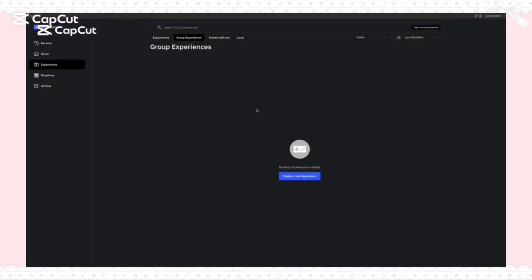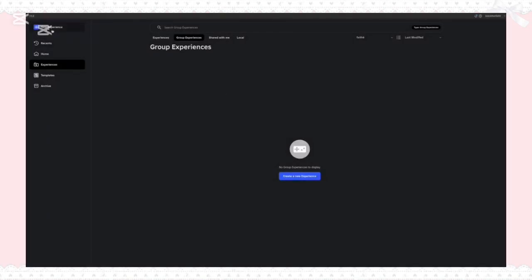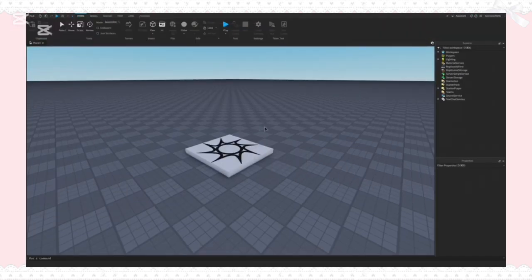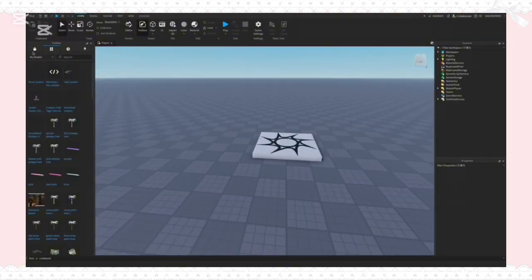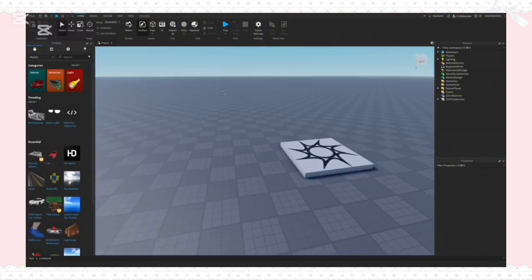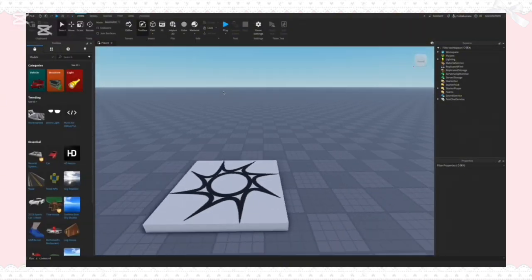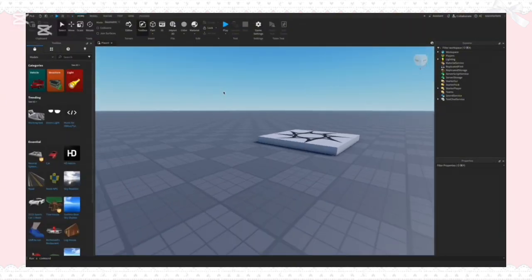Hi everybody, welcome to my UGC name necklace tutorial. We're going to be opening Roblox Studio and then creating a new experience. Here we're going to get the rig that we're going to be modeling our necklace on.